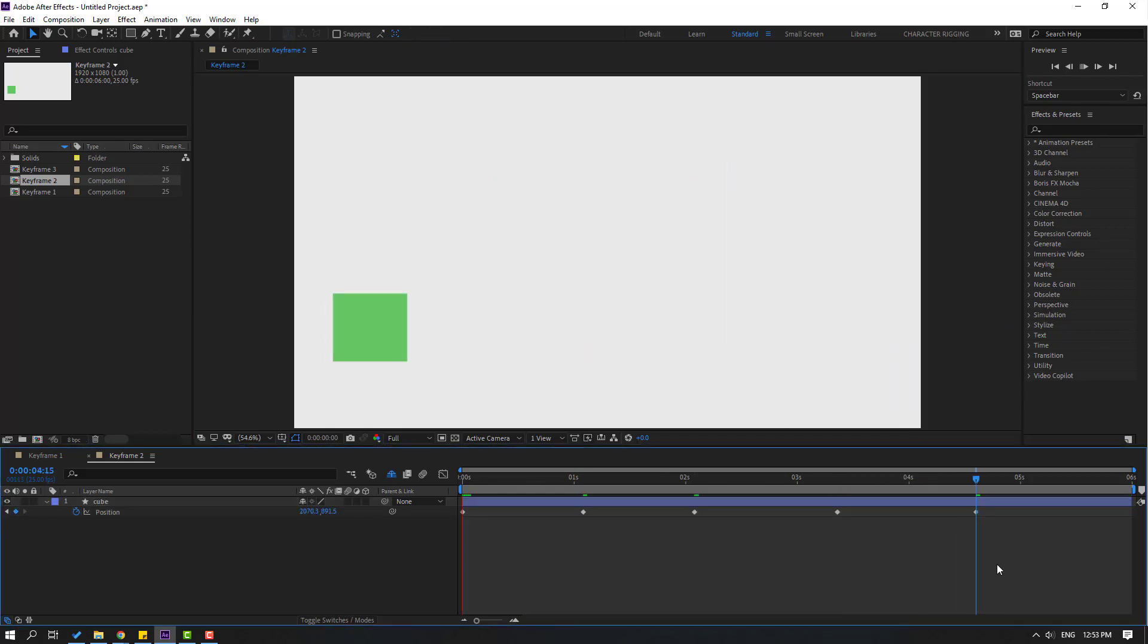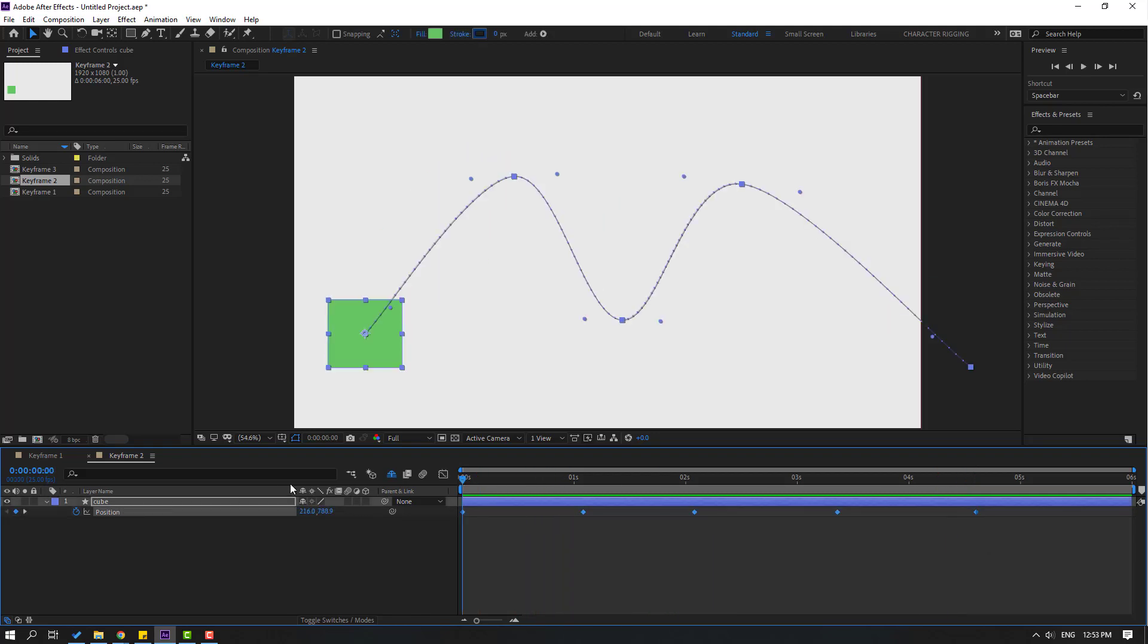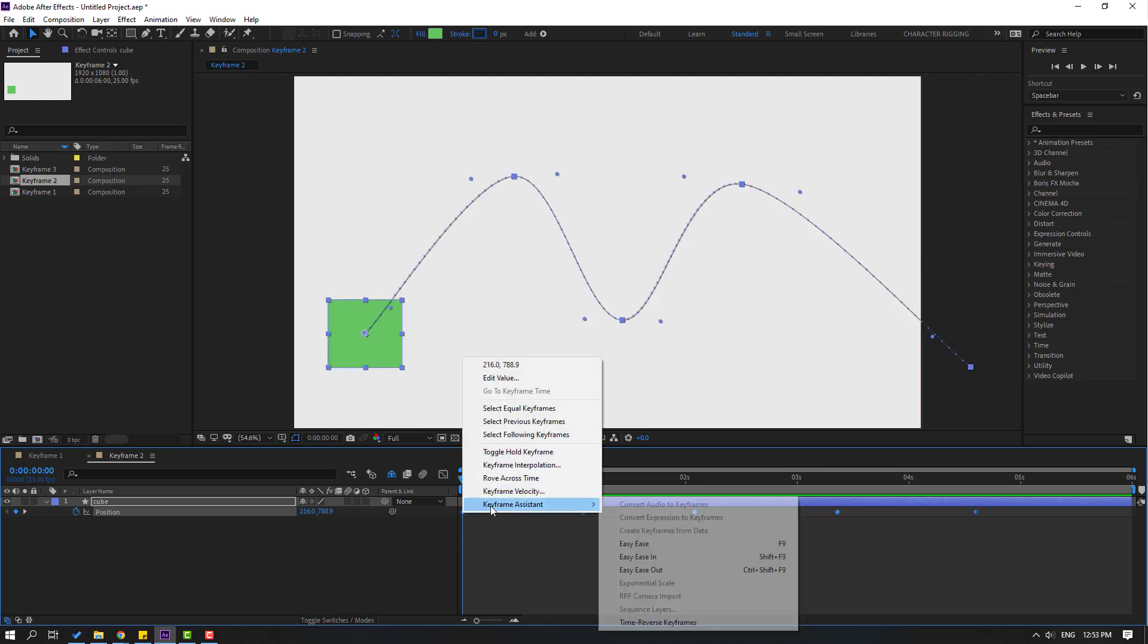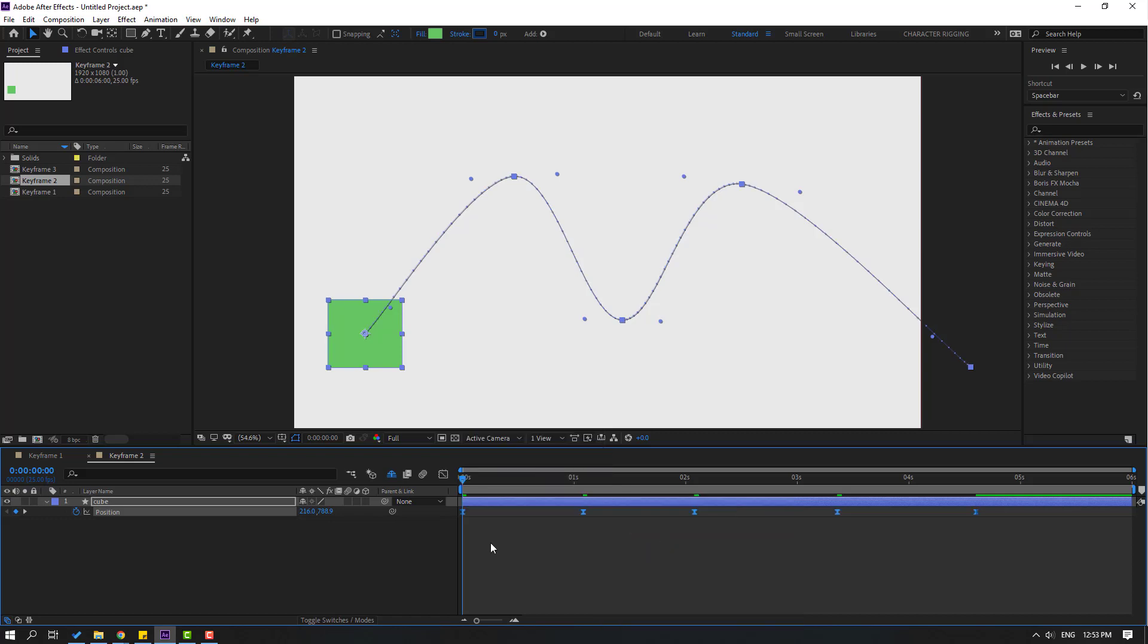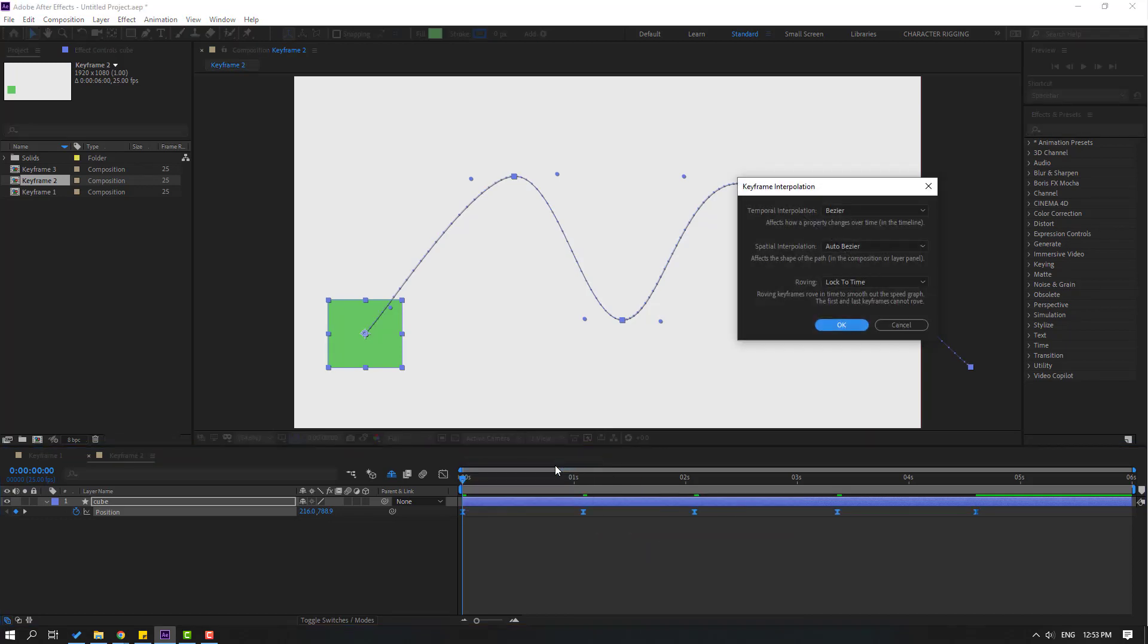Let's see. I want to show how to fix this problem. Select all keyframes, right-click and choose Easy Ease. Then right-click again, go to Keyframe Interpolation, and change Auto Bezier to Linear.